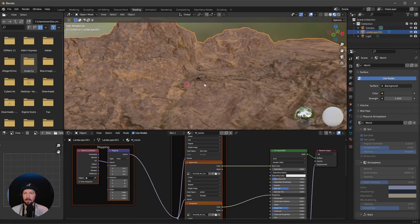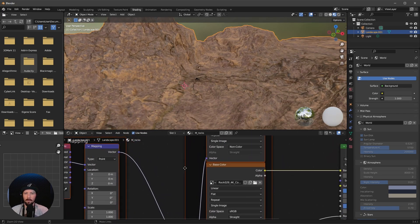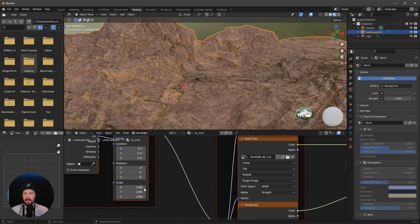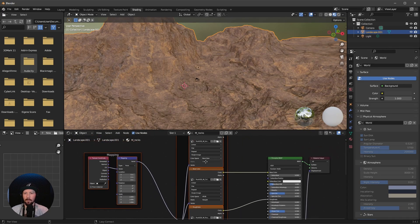Let's adjust this a little bit more by going into the mapping and changing the scale in the X and Y to 2. That looks a little bit better.